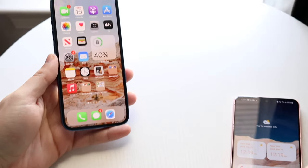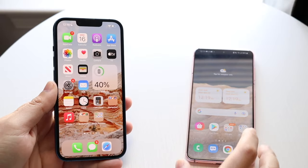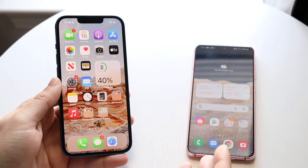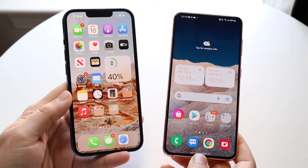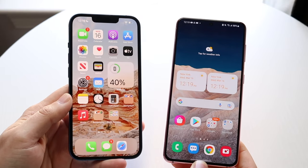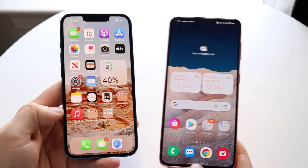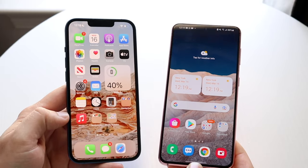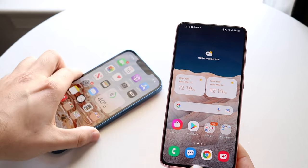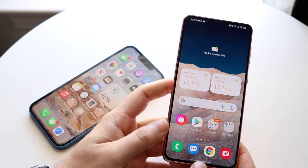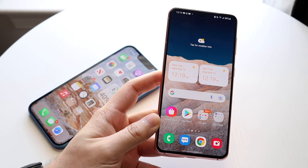Welcome back everyone. You may be trying to find a way to send videos from your Android phone to your iPhone. Luckily, this is a pretty basic process and there are many ways to do it. One of my favorite resources is snapdrop.net — it's like an AirDrop alternative.